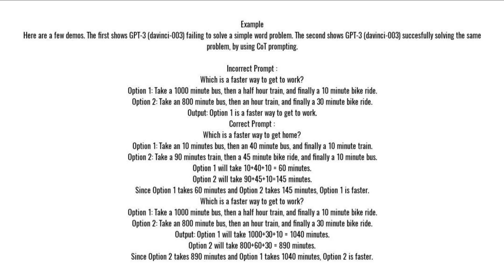Which is a faster way to get to work? Option 1: take a 1,000-minute bus, then a half-hour train, and finally a 10-minute bike ride. Option 2: take an 800-minute bus, then an hour train, and finally a 30-minute bike ride. Output: